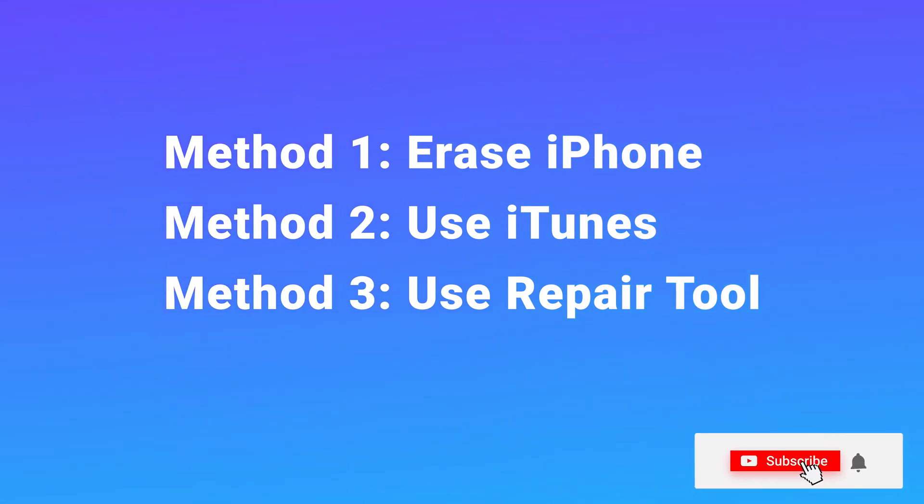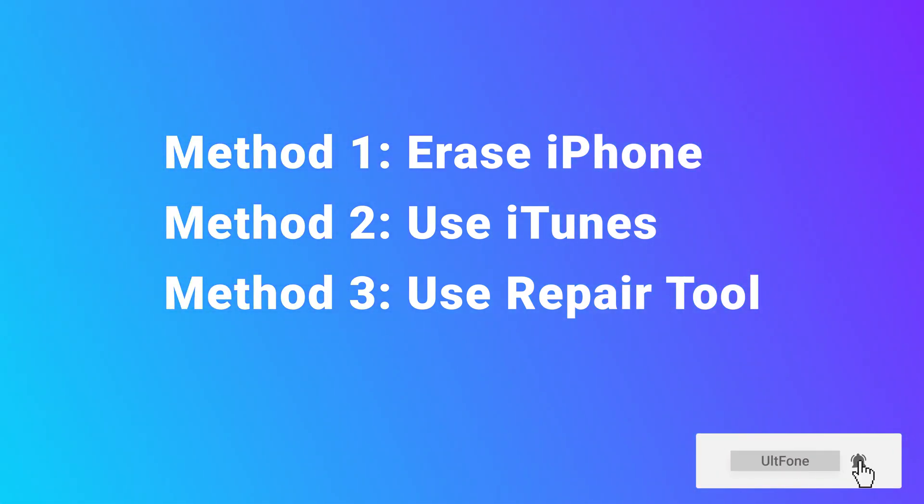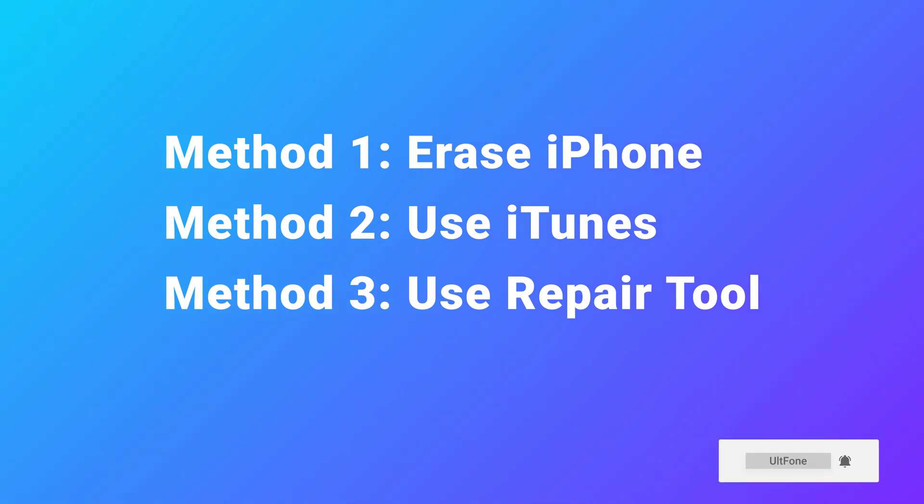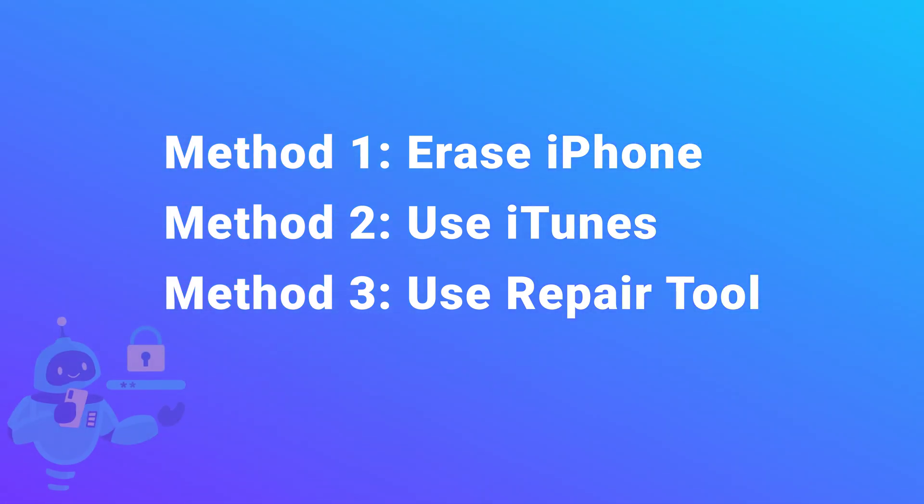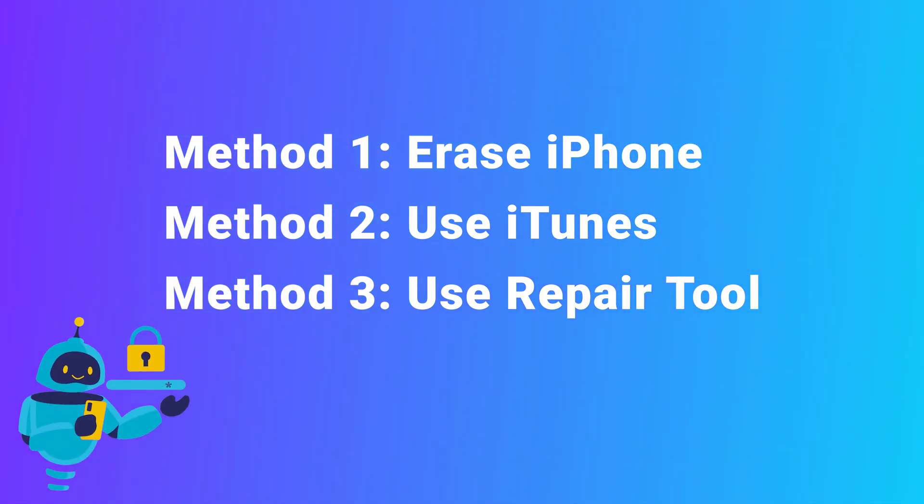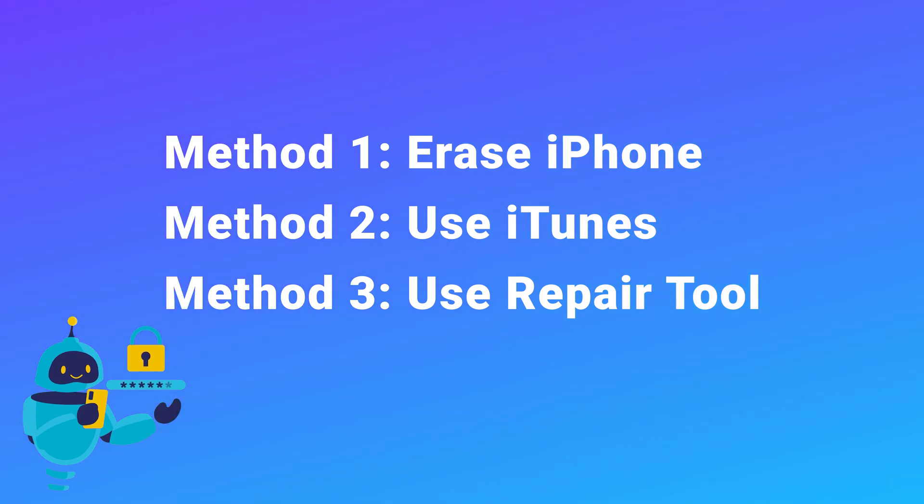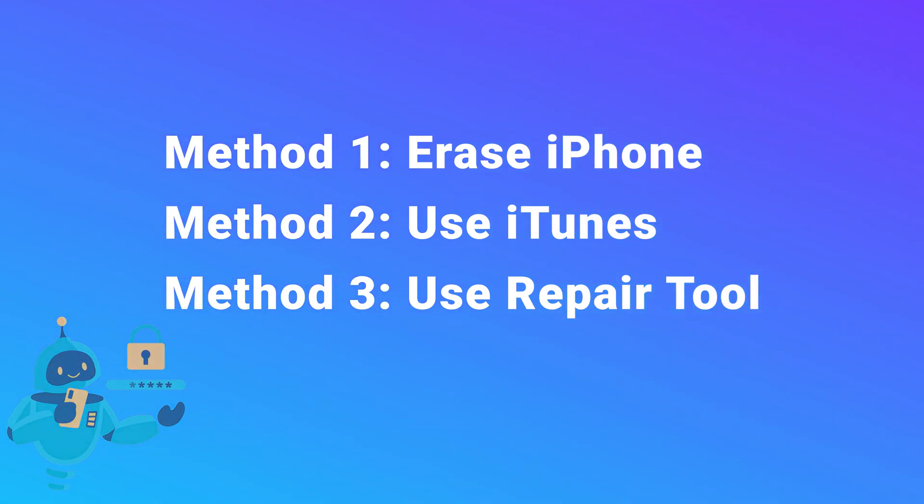Ways that can help you bypass the passcode and enter a locked iPhone. Before we start, you need to know that all unlock methods will wipe data. You can find the solution to backup a locked phone on the UltFone Channel.